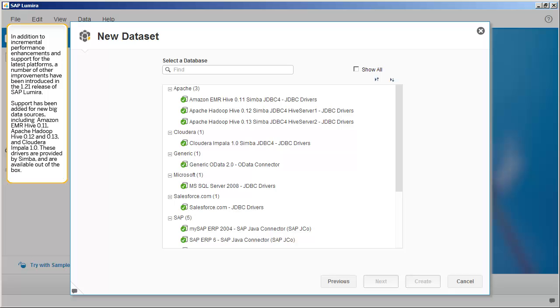In addition to incremental performance enhancements and support for the latest platforms, a number of other improvements have been introduced in the 1.21 release of SAP Lumira.